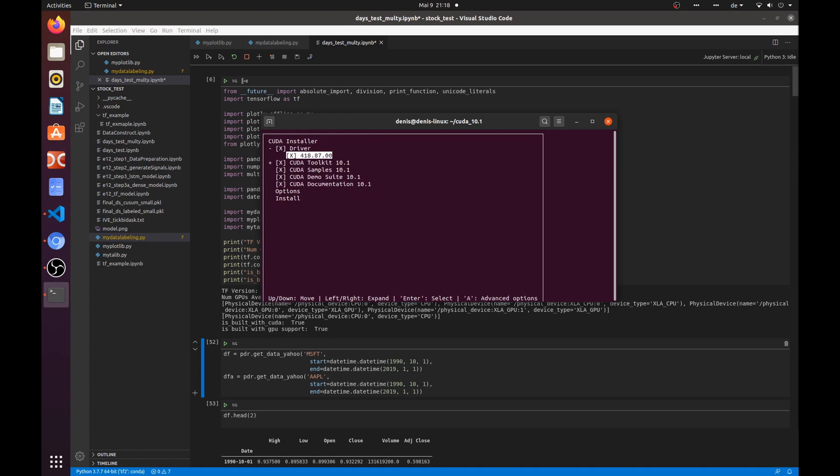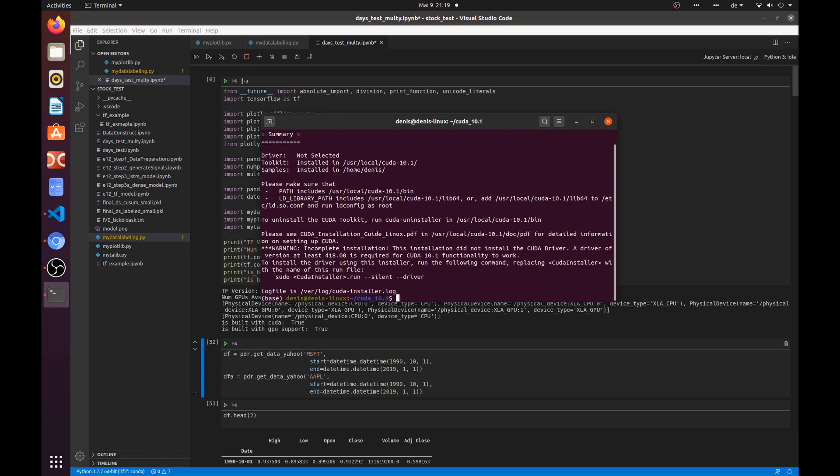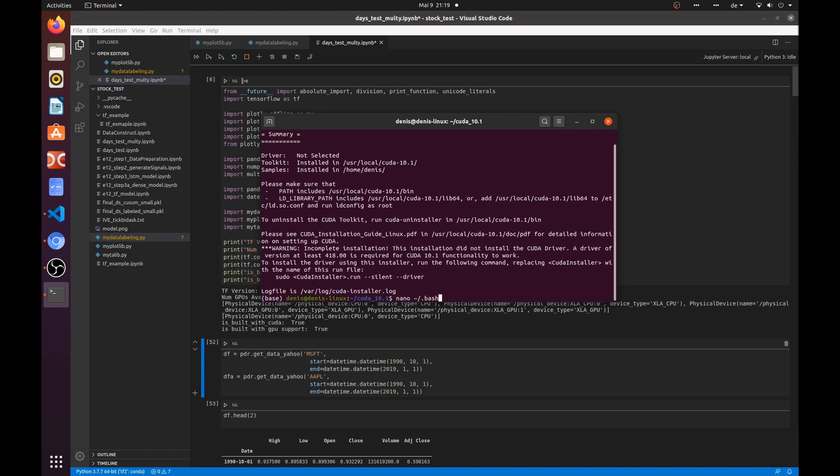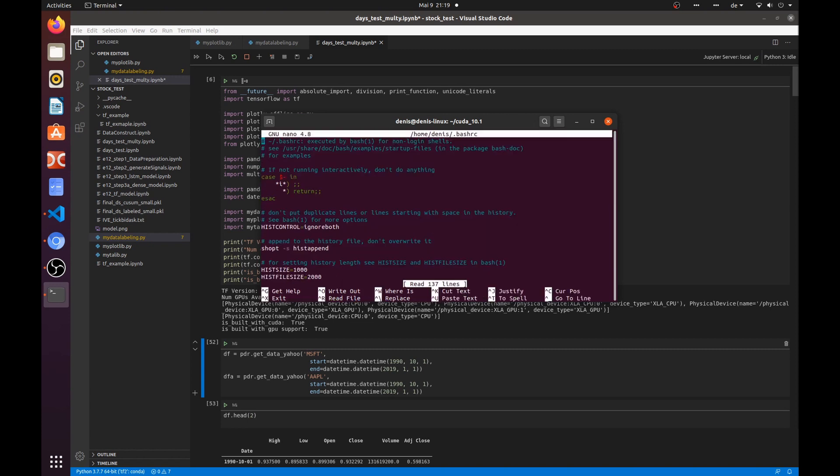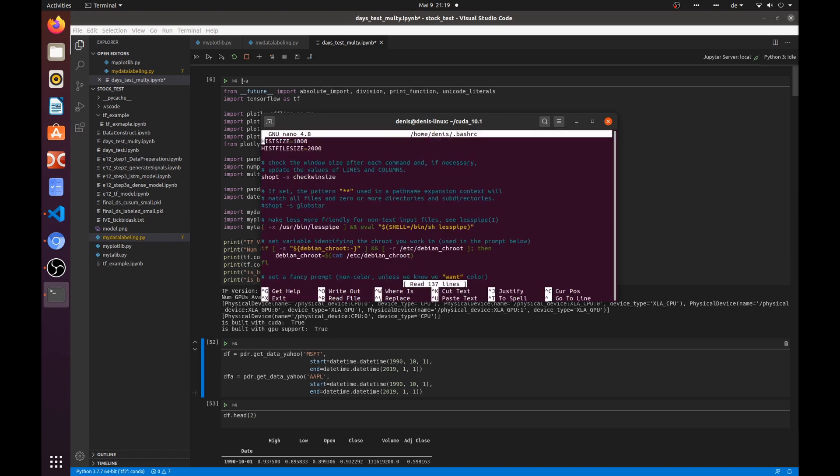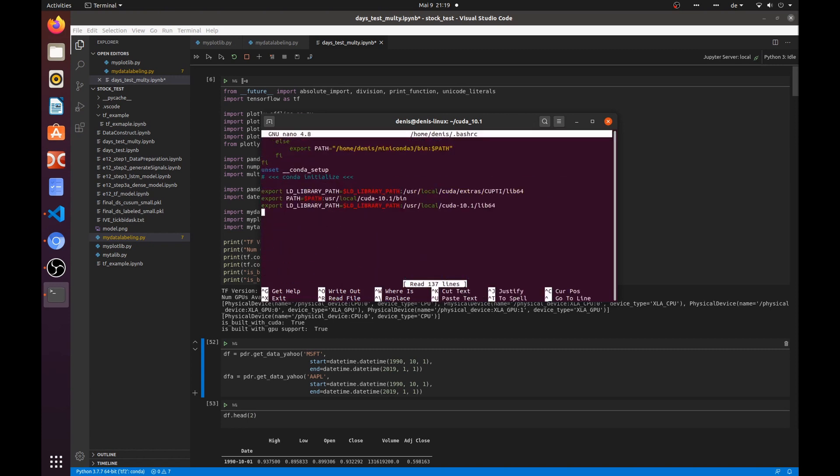Very well. Now I am going to install everything except the driver. After installation is completed, we need to add the path to the CUDA binaries to your path environment variables. Just put this line in your bashrc file.